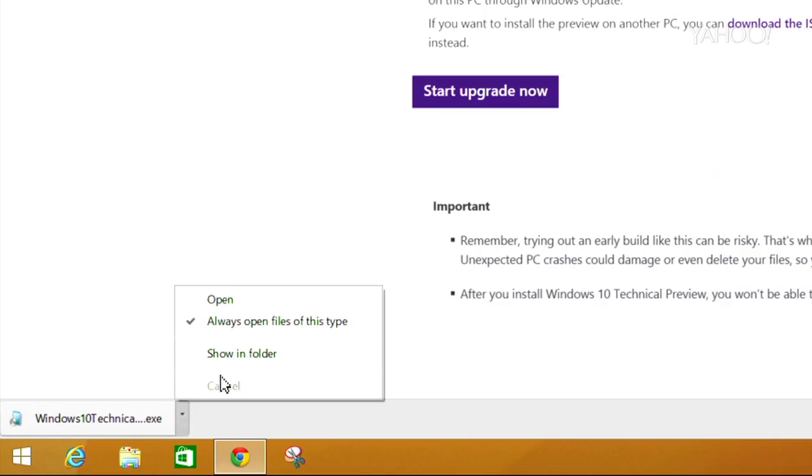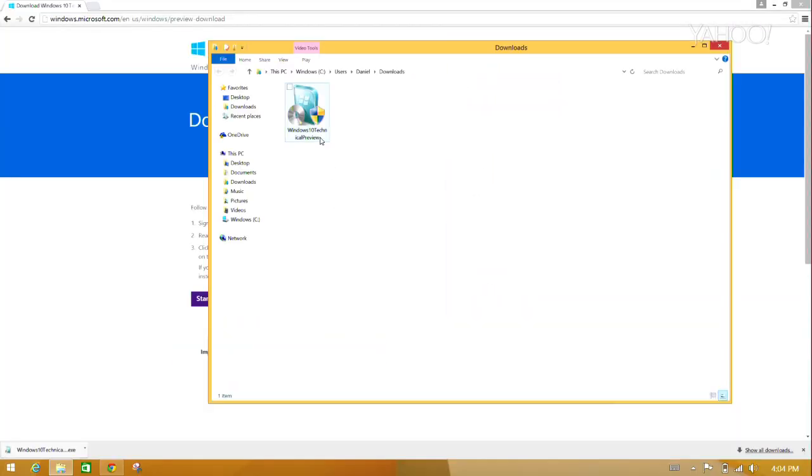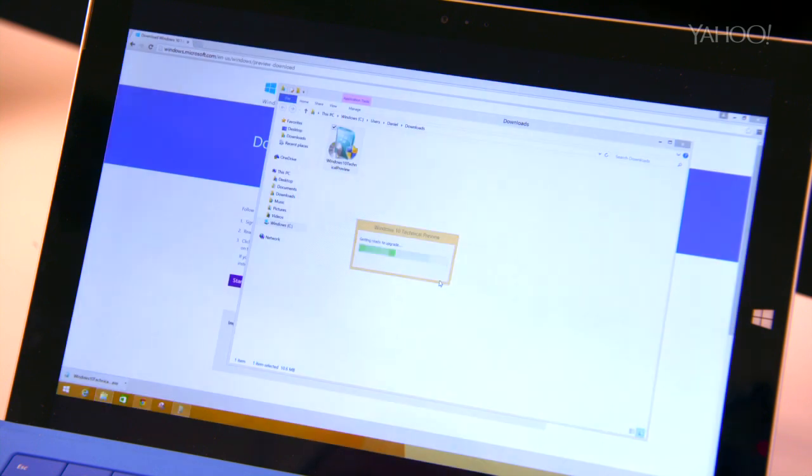Once the download wraps up, click on the file to open it, and the Windows Update screen will pop up and begin checking for updates.